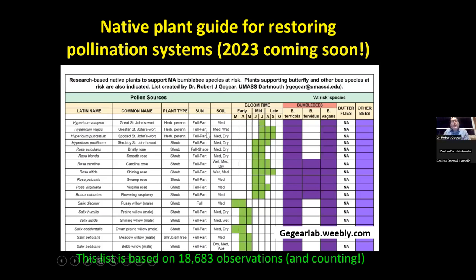All this information feeds into the plant list. I currently have the 2022 list on my website, and the 2023 list is getting final touches. This plant list is based on 20,000 observations, and I am confident these plant species will do their job in terms of reconnecting and reforming these pollination systems. What I did then was take the plant species on the list and start reintroducing them into the environment to see what impact they would have.